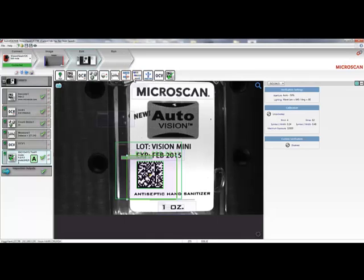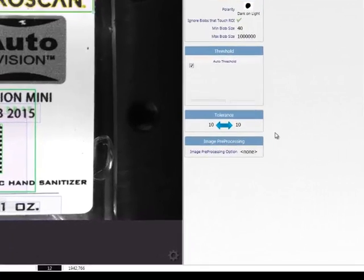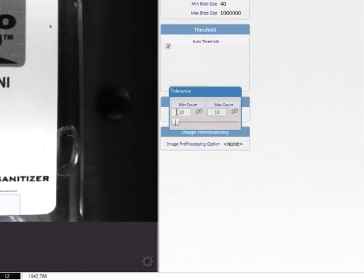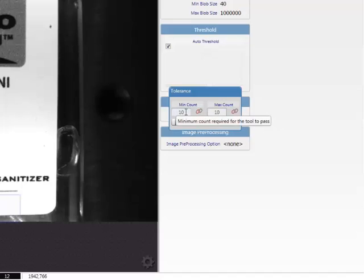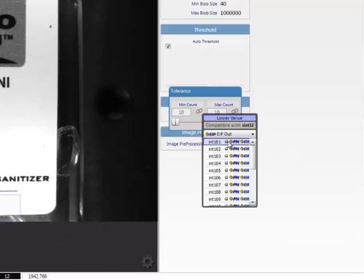The next step is to make the data from my machine vision job available to the outside world. For example, I can communicate my inspection results to a TCP IP interface, or a PLC system, or to AutoVision's CloudLink HMI interface. In order to do this, I will use AutoVision's connectivity feature called MicroscanLink. First, I'll link the tolerances of my Count tool by taking the parameter and clicking on the MicroscanLink icon here. This allows me to link the parameter to a PLC system over protocols such as Ethernet IP or Profinet IO. MicroscanLink also makes outputs from this tool available for general use on the Serial or TCP IP interface.